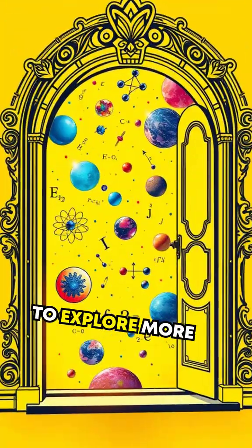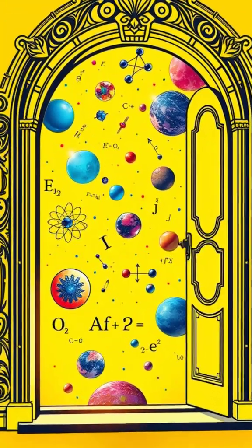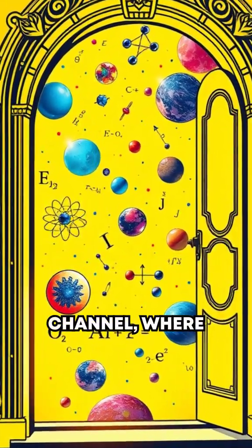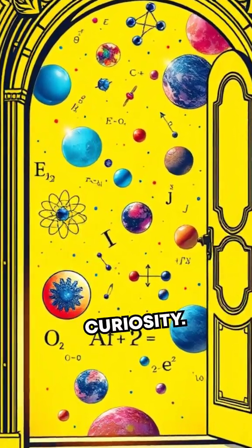Want to explore more hidden physics? Check out the HyperFocus channel, where science meets infinite curiosity.